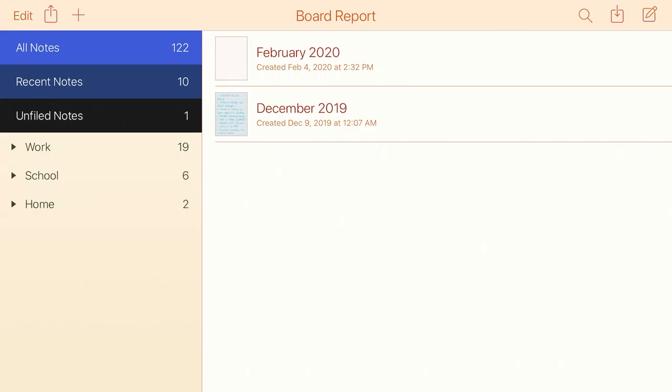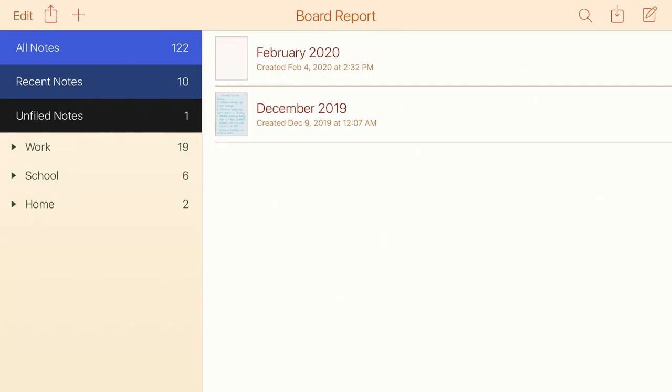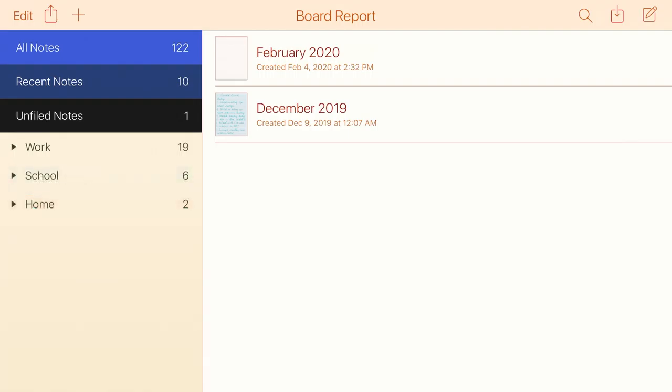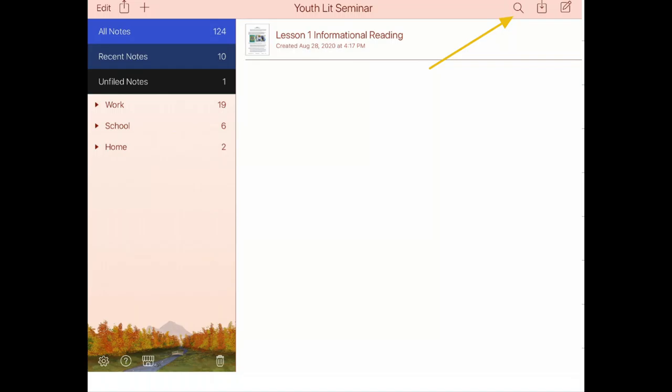The drawers are the subjects and the file folders are the dividers. There's also the divider All Notes, which keeps all of your notes in one place. Any note that you create will by default be put in All Notes unless you put it in a specific divider or move it to that divider, which is very intuitive. You can just pick it up and slip it into the divider you want it to go into.